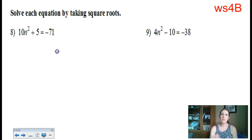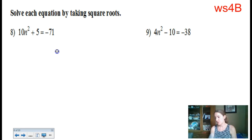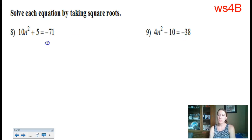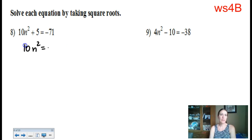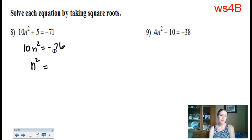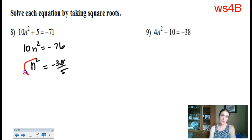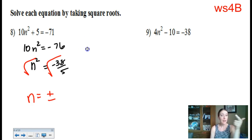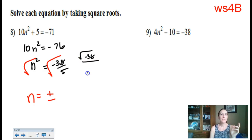Now let's do a few of these algebraic problems. For many questions on this part of the worksheet, there will be complex answers, which means we have to worry about reducing radicals with i. Solving by taking a square root, I isolate the variable — subtract 5, then divide by 10. That gives −76/10, which reduces to −38/5. Now we square root both sides, getting n equals plus or minus the square root of negative 38 over 5, which is the square root of negative 38 over the square root of 5.